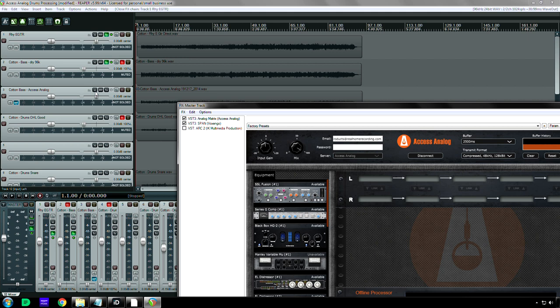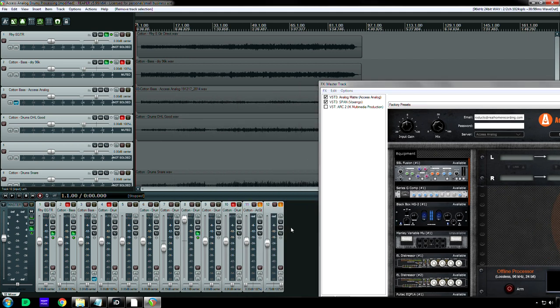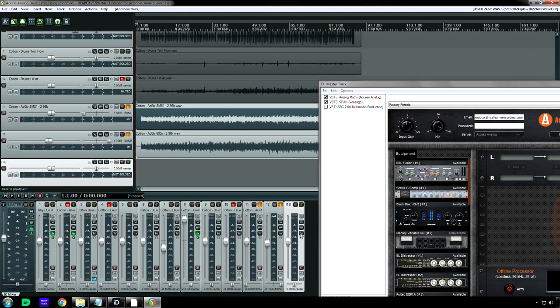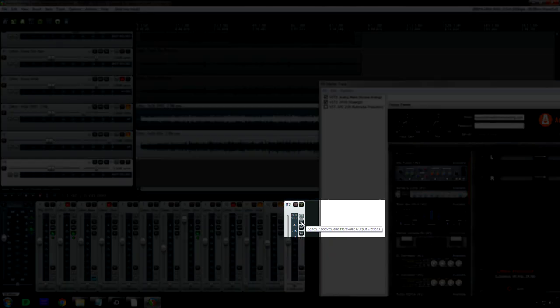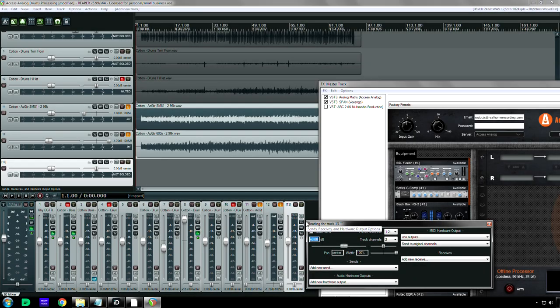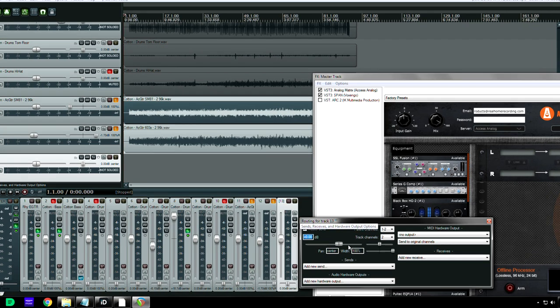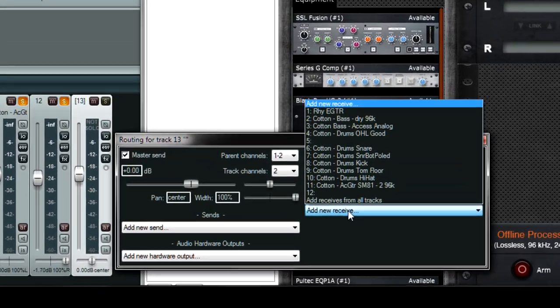Oh, you know what? Maybe you can route it that way. Okay, so I'm going to make a new track and then I'm going to go to the input-output routing button and I'm going to receive, I don't know, the bass guitar track. Alright?